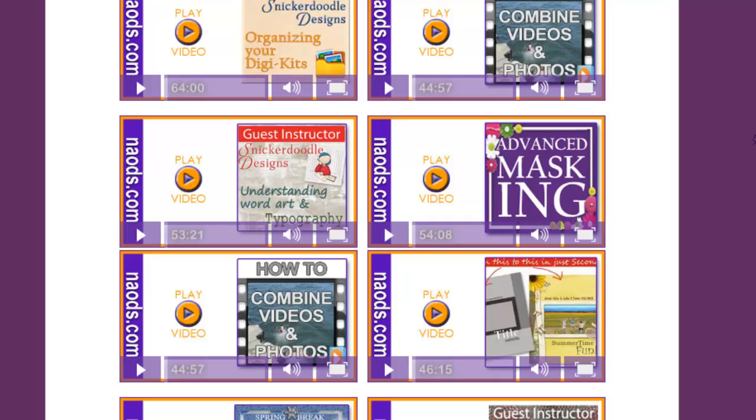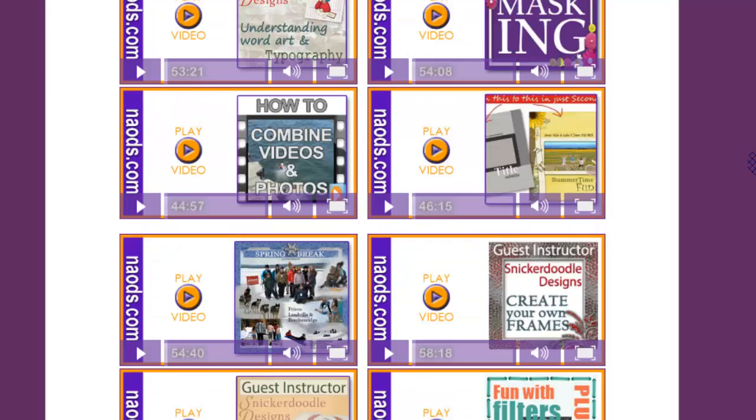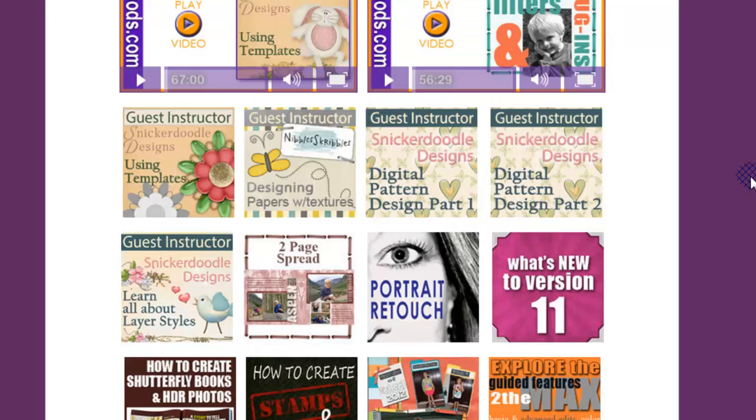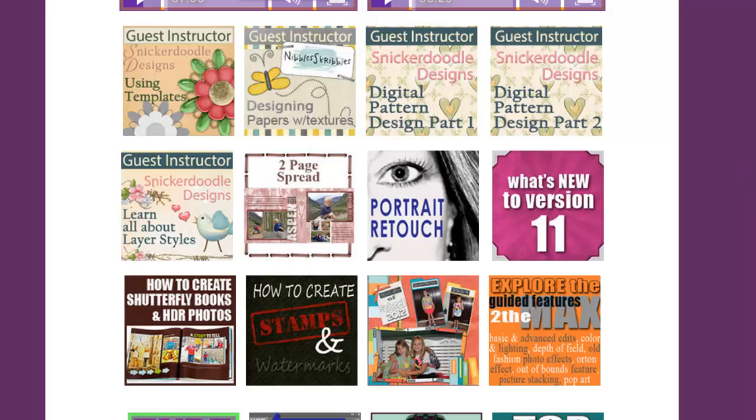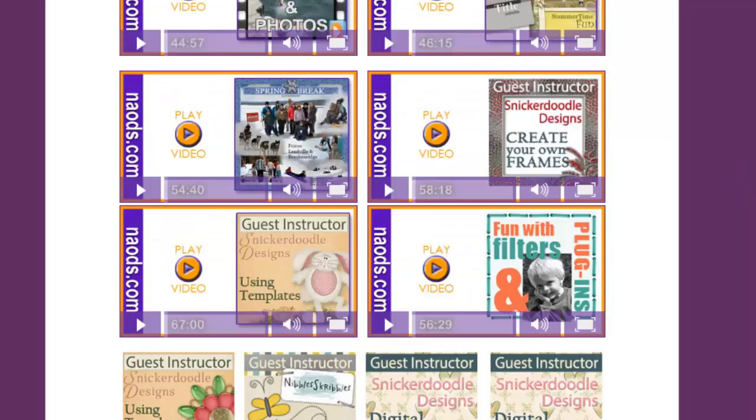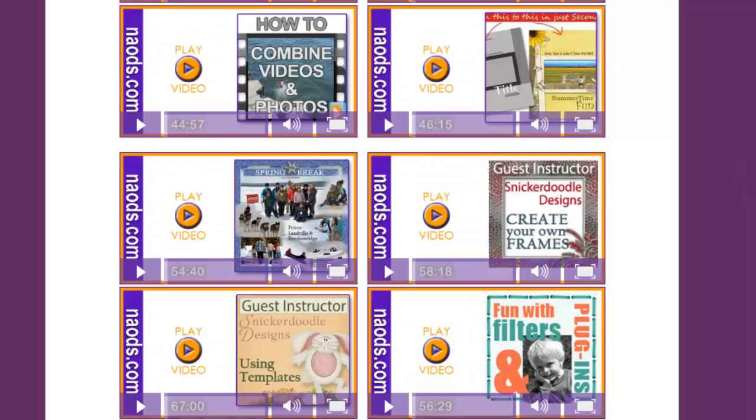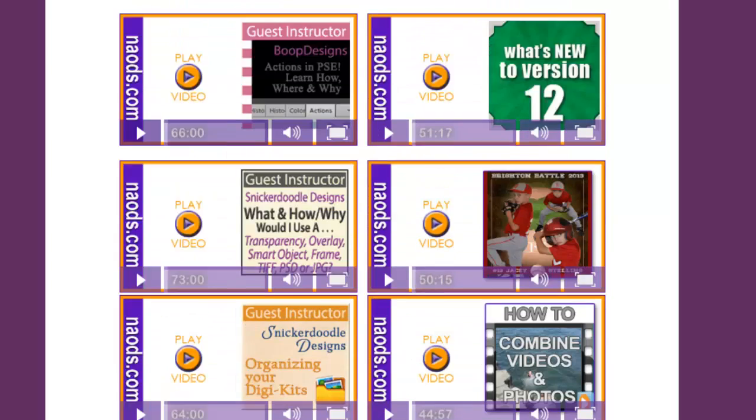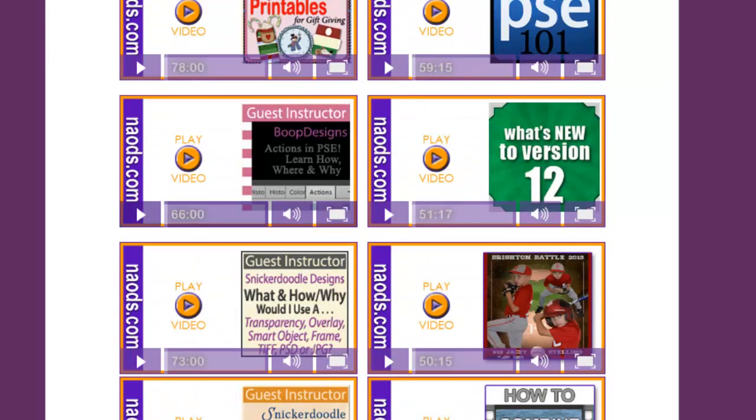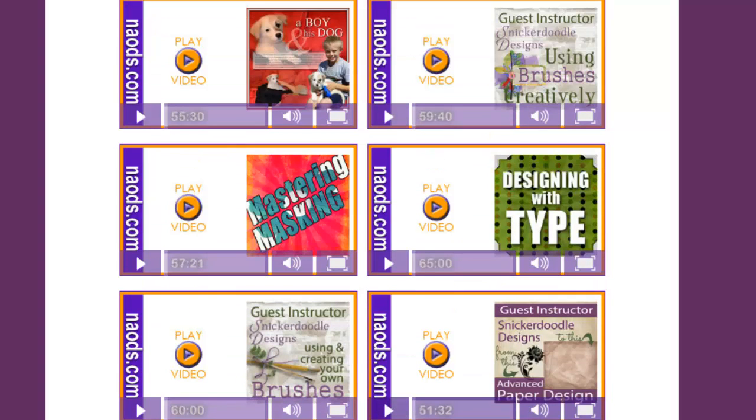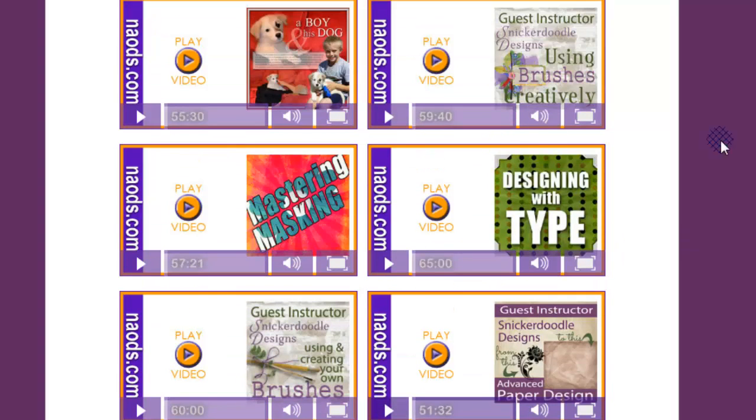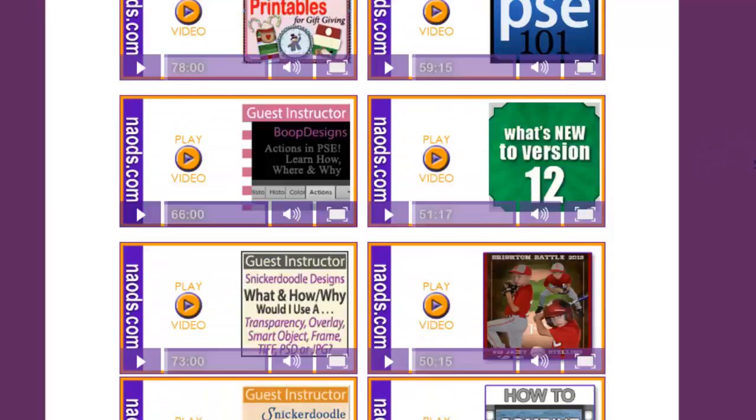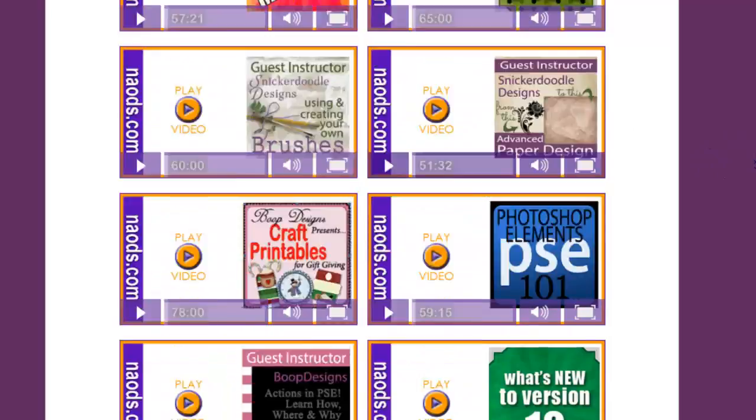We have advanced masking, snickerdoodle designs, organizing your digikits, understanding word art and typography, creating your own frames, creating collages, using templates, fun with filters and plugins. The list goes on and on. Portrait retouching, how to create your own stamps and watermarks, what's new to version 11, what's new to version 12. We have version 9, 10, 11, and 12 in here. We have different collages. We have all the Tuesdays with Michelle archived. We have a bunch of downloadables as well. So take a look at that.